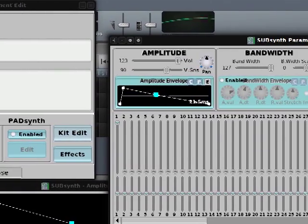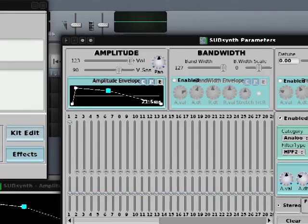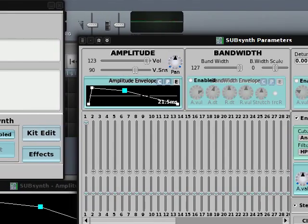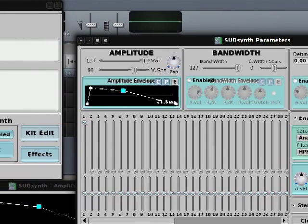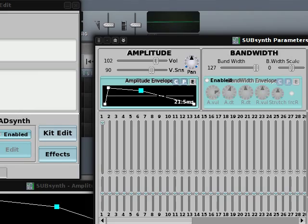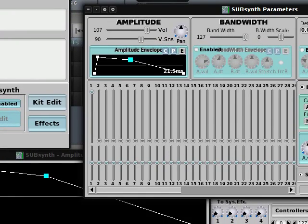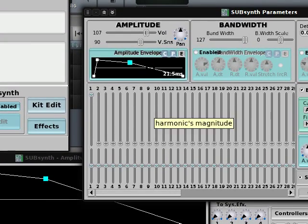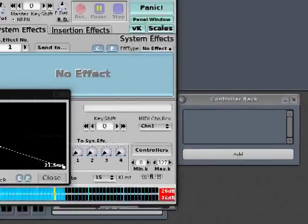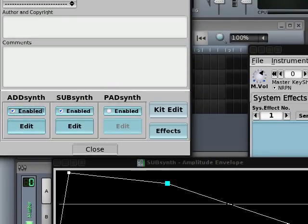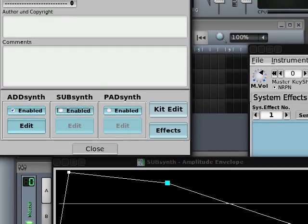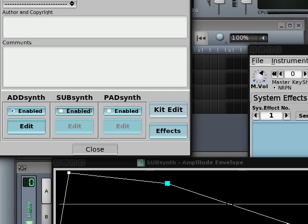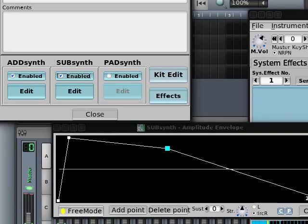We can even do some weird stuff with this, like it's compressed or limited or something. It adds some life to the sound. It's not so synthetic. Without and with our fake reverb. Yup.